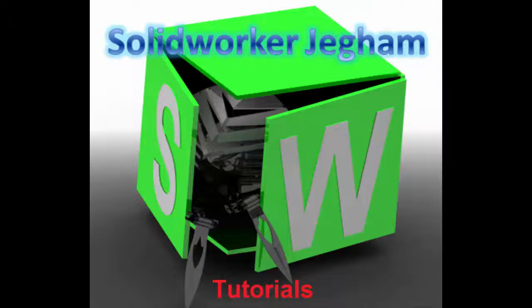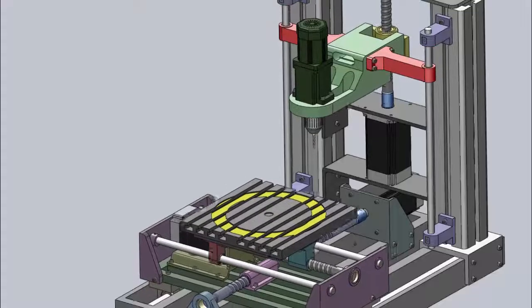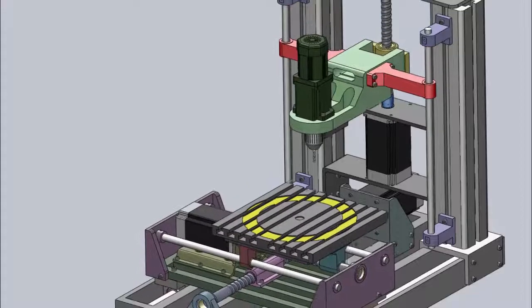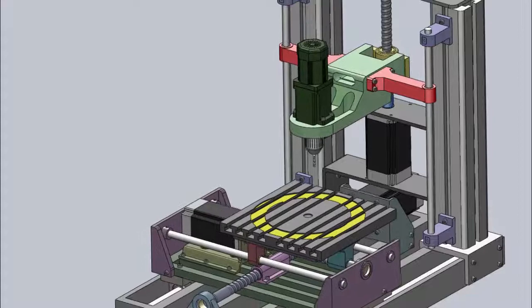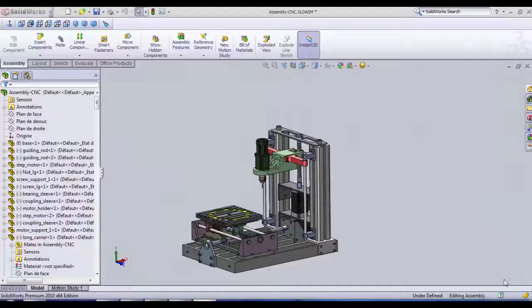Hello and welcome everybody to this new tutorial. Here is Henny Jagam, mechatronic engineer.